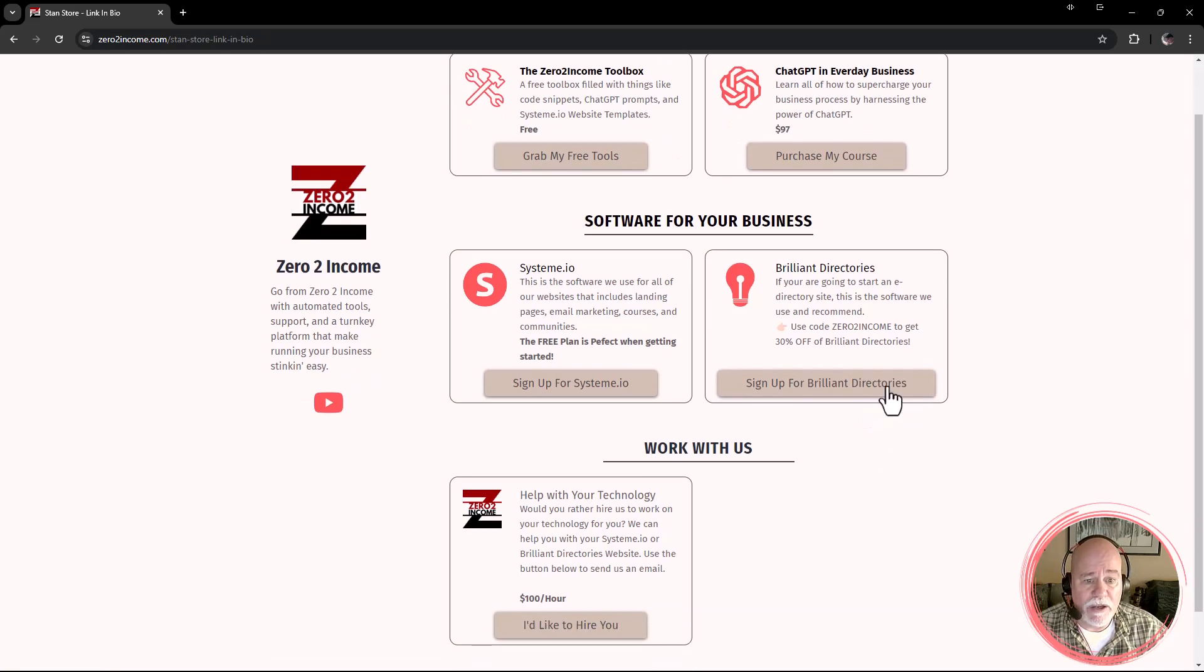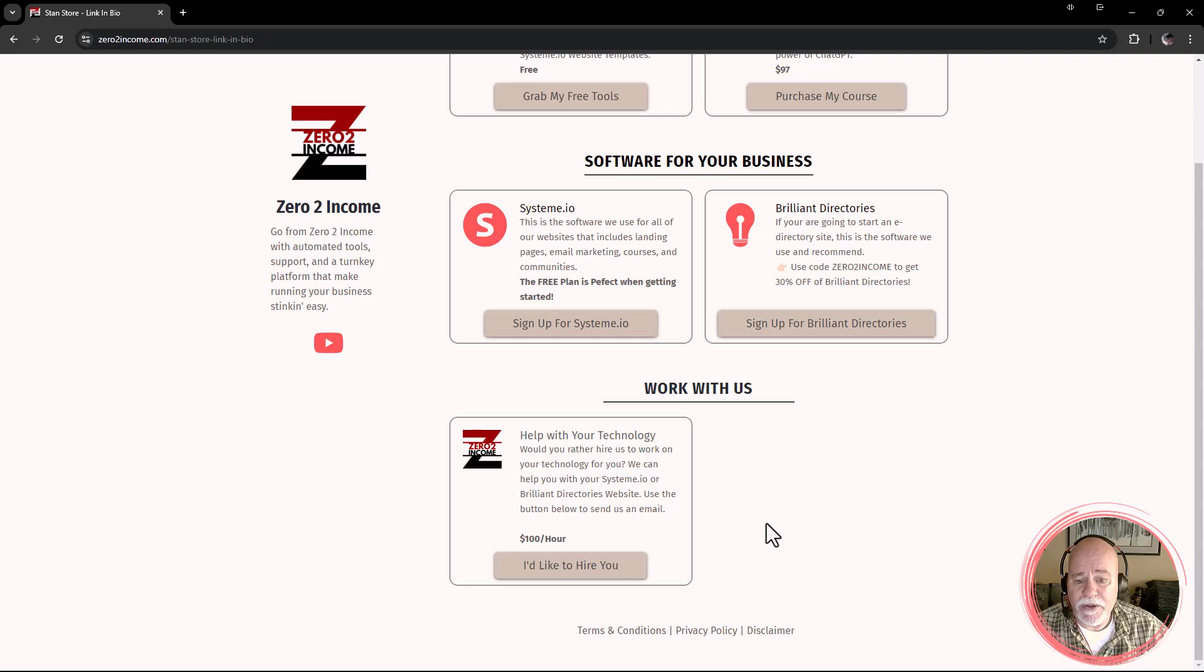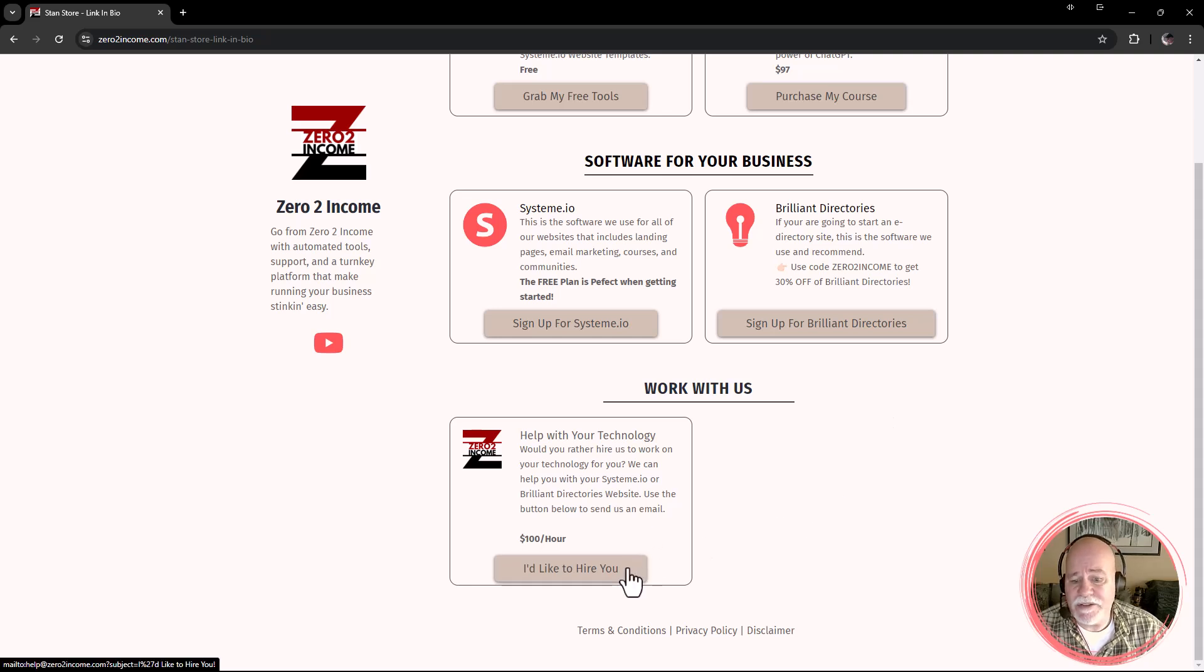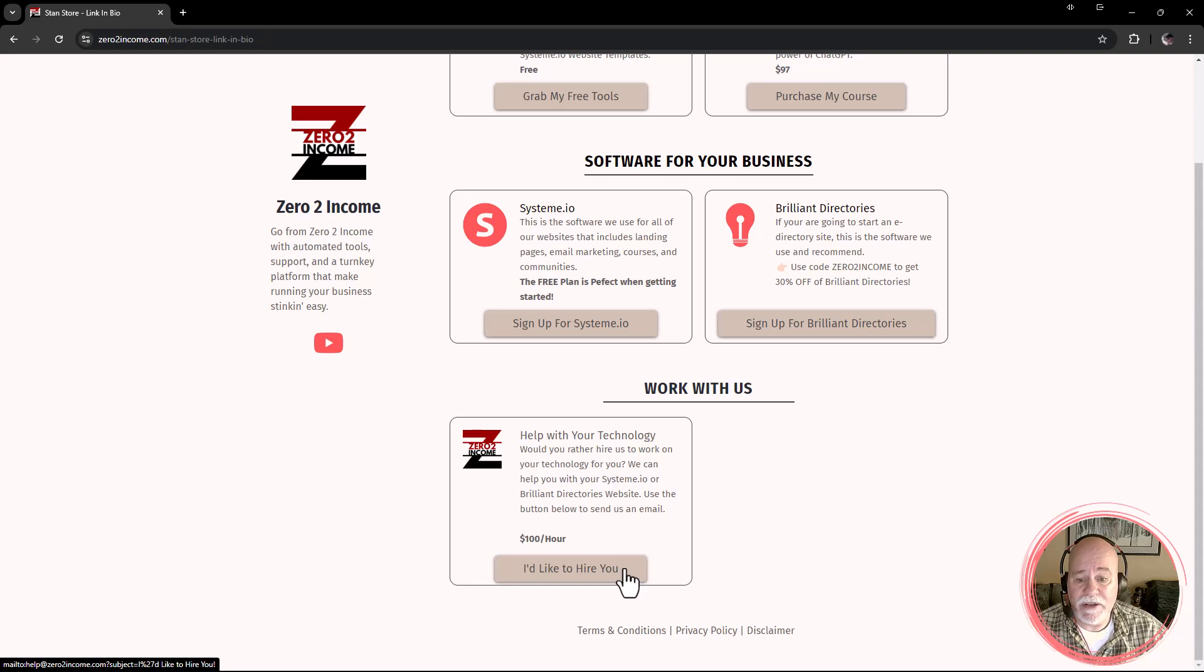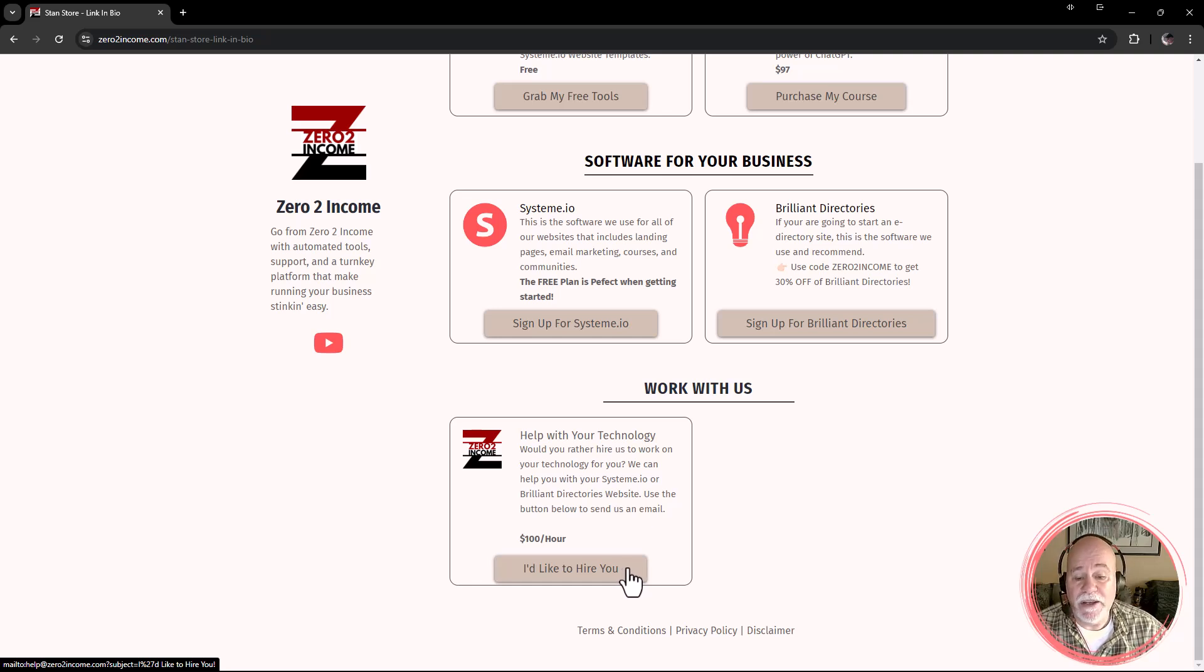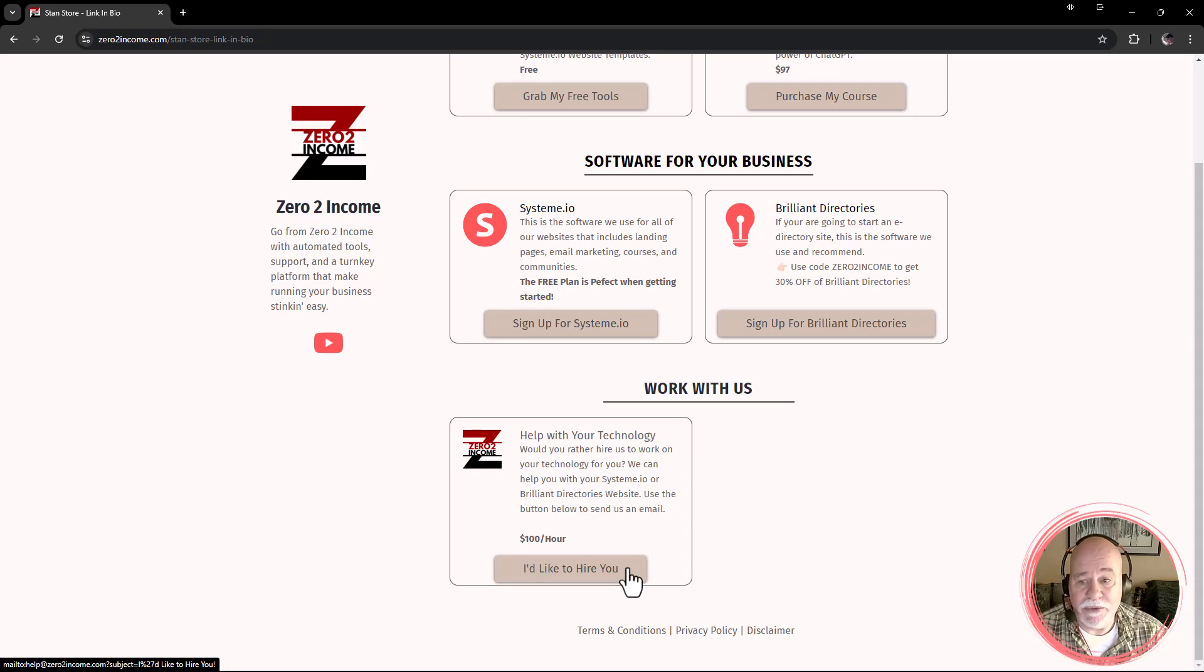And here is another sign up for billion directories. Again, our affiliate link is in there. And then if you'd like to hire us, you can click on here and it would email us to, it's an email button. So it would open up your email platform and allow you to type an email to us.